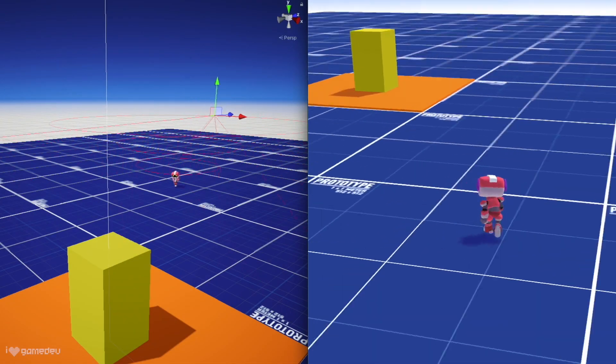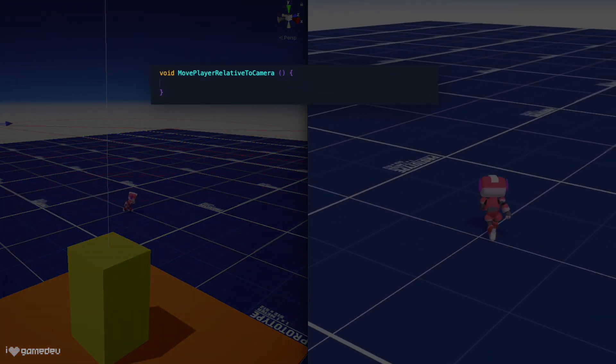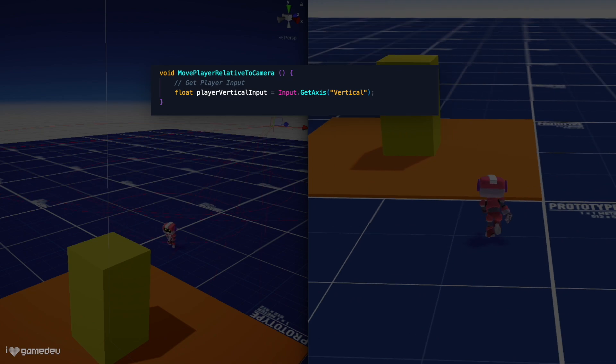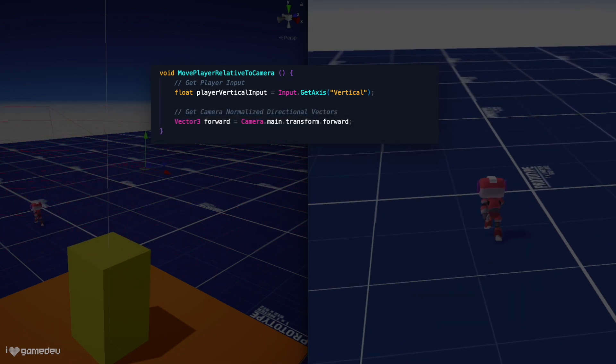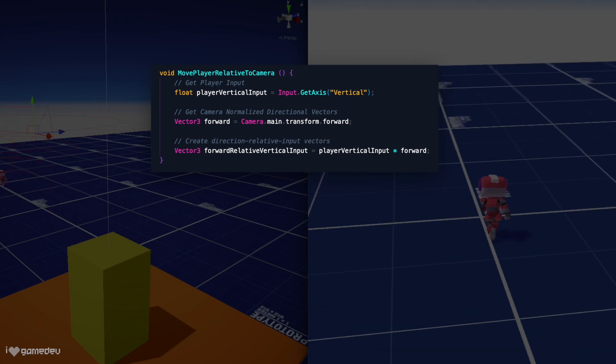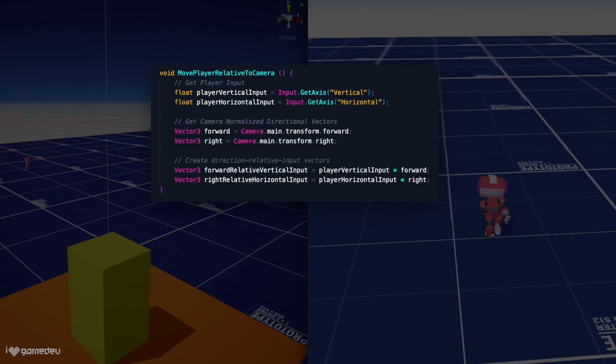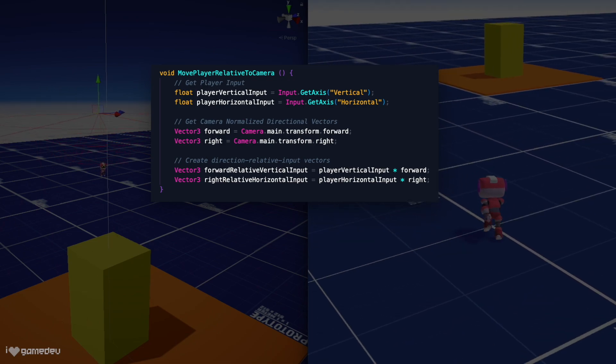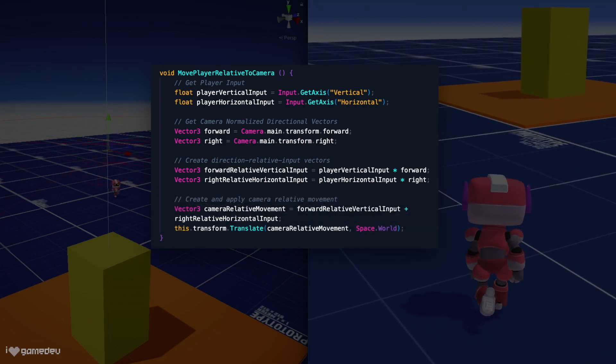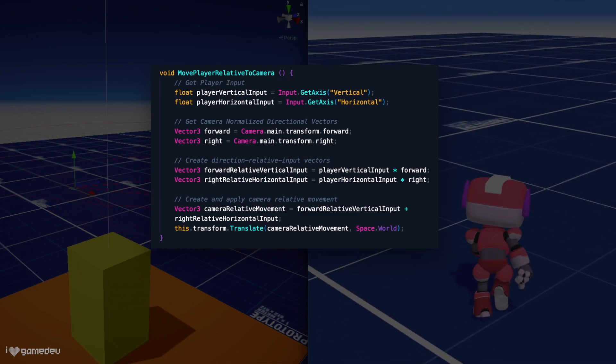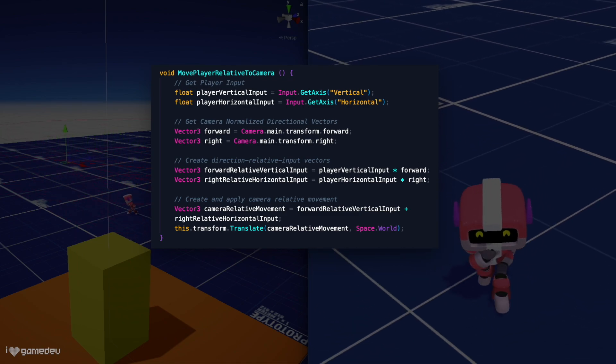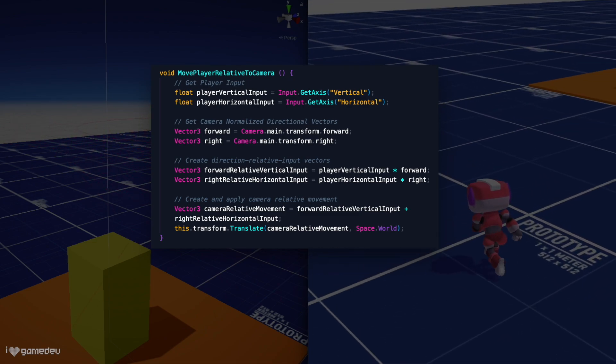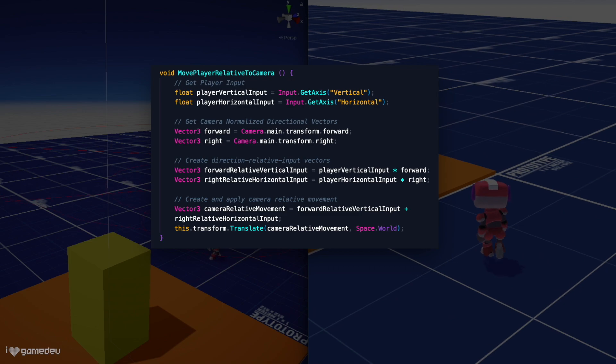To move any game object relative to the camera, we can multiply the player's forward and backward input from a controller or keyboard by the camera's normalized forward directional vector. We will do the same for the left and right input with the camera's normalized right directional vector, and then we add these two resulting vectors together and apply it to the character, noting that because this vector's values are in world space, we'll need to be sure that the method of movement that we are using is also relative to world space.